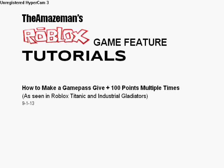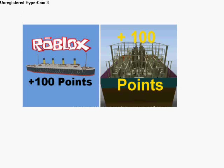This is seen in Roblox Titanic and Industrial Gladiators. Here's how it works in the consumer perspective. You buy the Game Pass, enter the game, wait for Roblox to notice you have the Game Pass, then you'll get 100 points, a GUI will pop up and tell you.